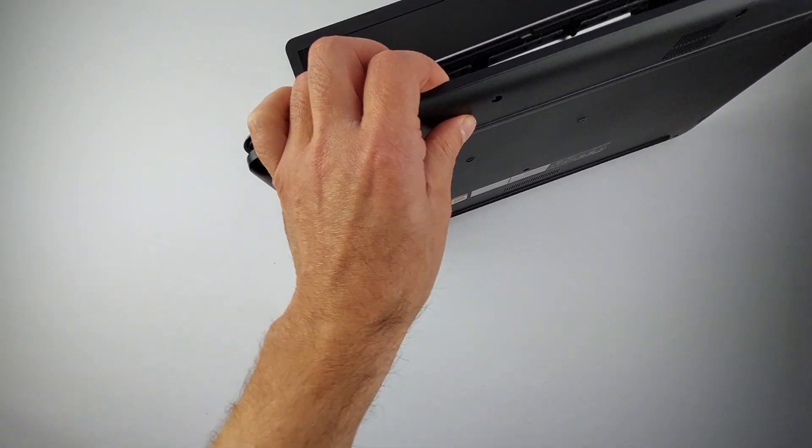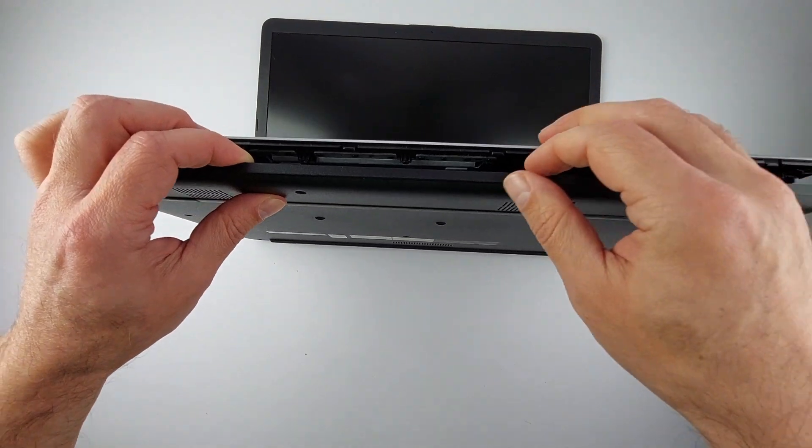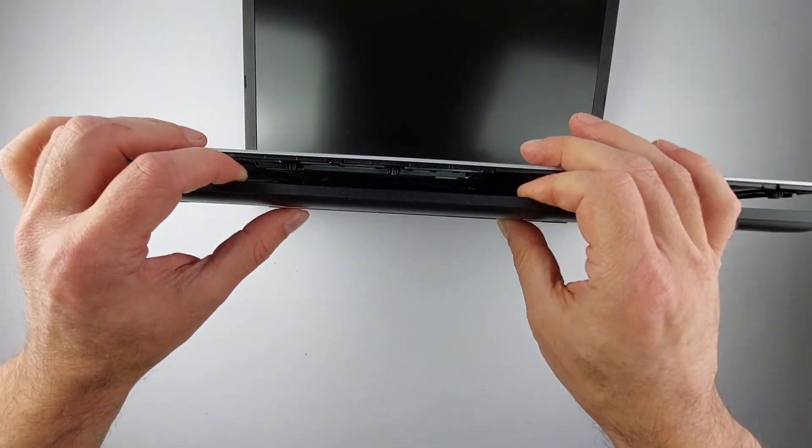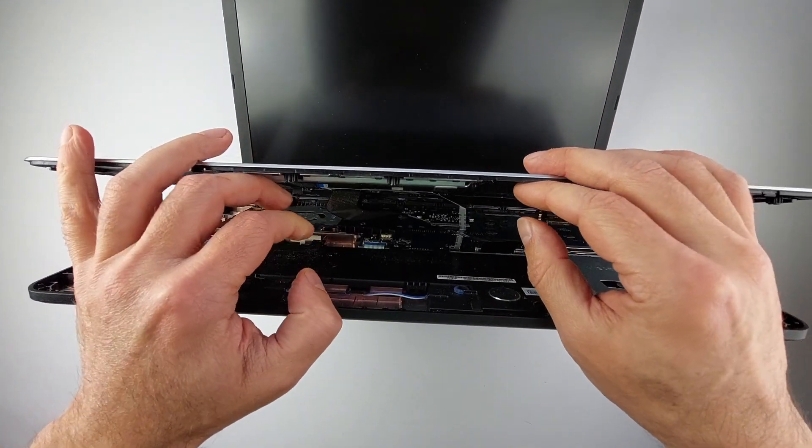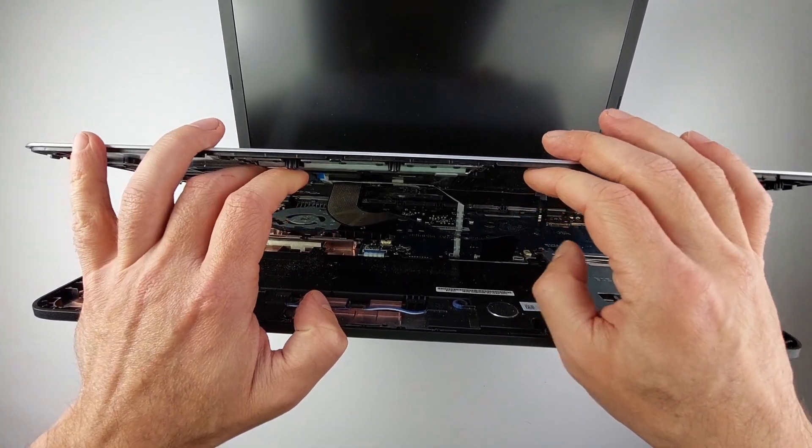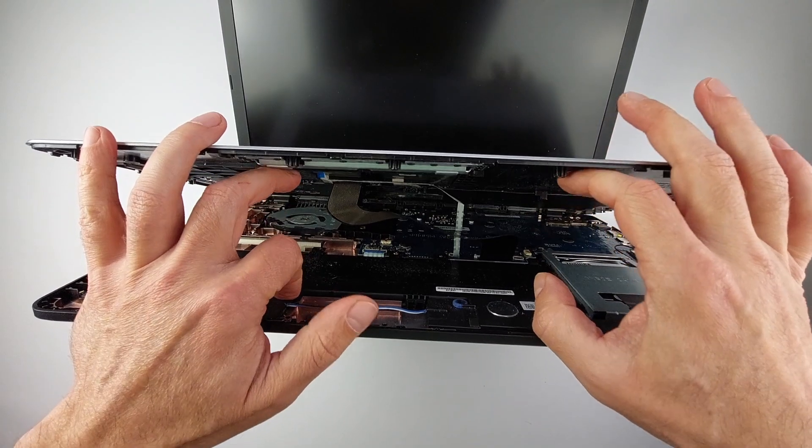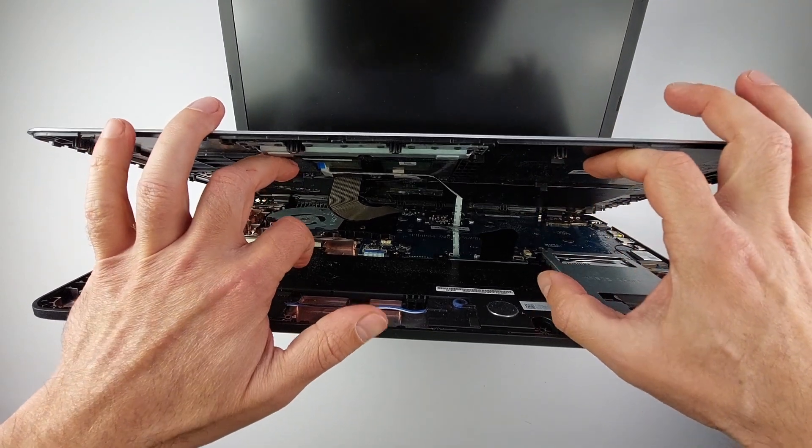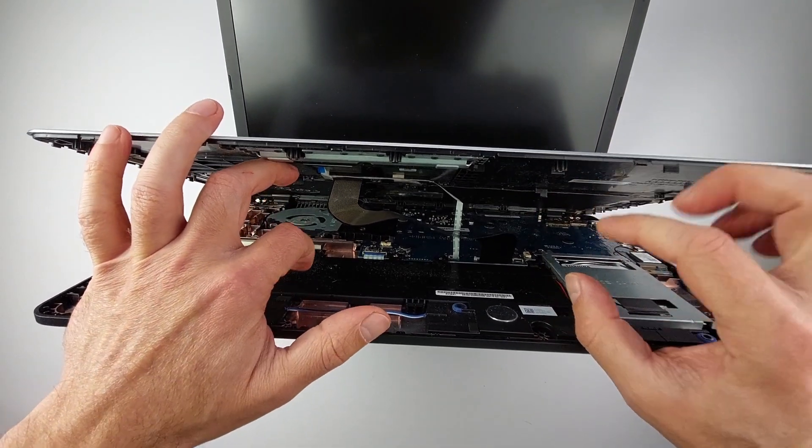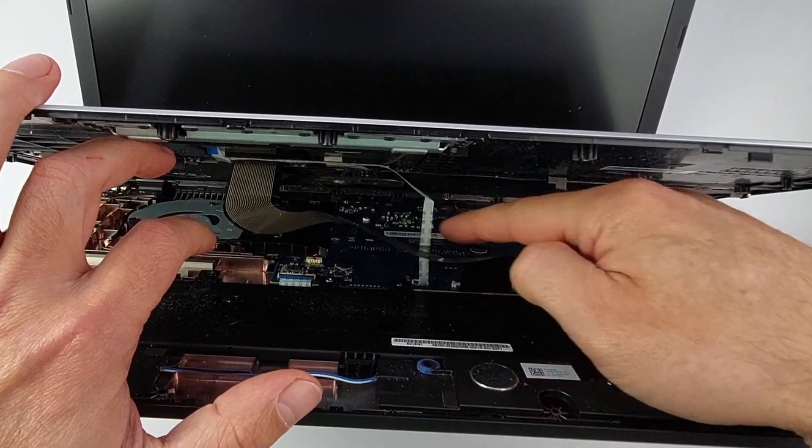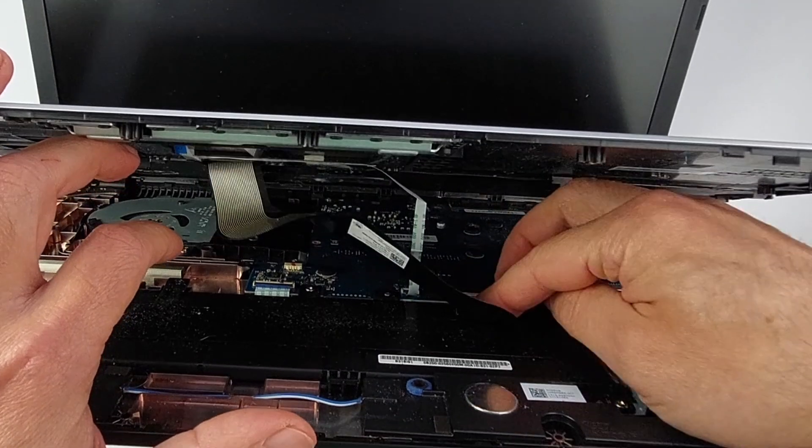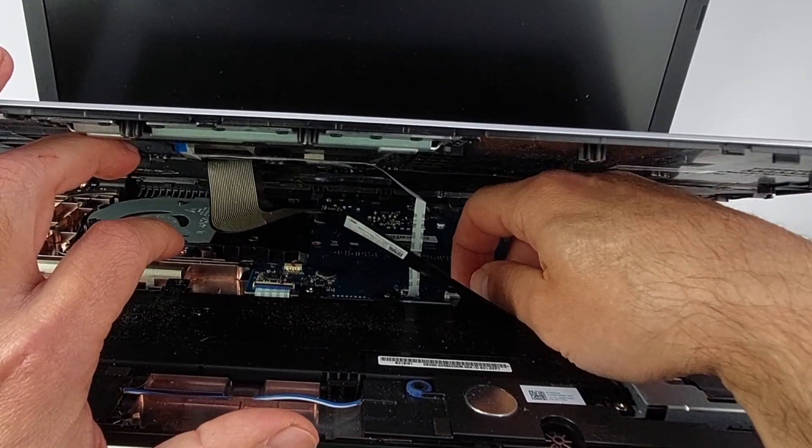Once all clips are released, you can lift the top section slightly, but stop. These ribbon cables are still connected and incredibly fragile. Pull too hard now and you'll destroy the keyboard and touchpad connections.